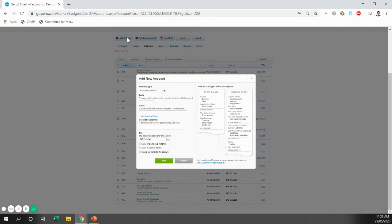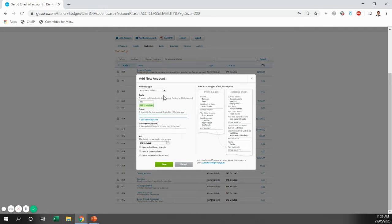It's going to be a non-current liability. As for the code, we'll just make it 885. We'll call it hire purchase liability Toyota Hilux.